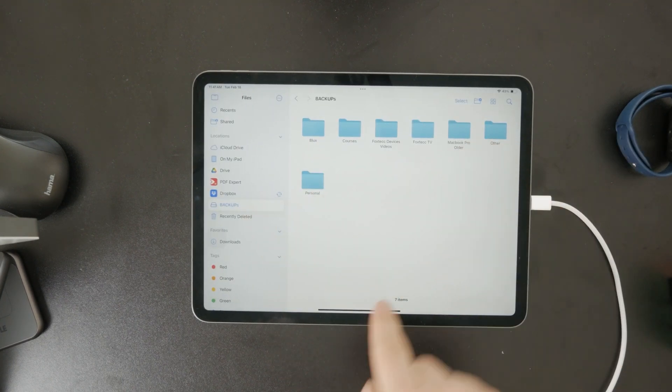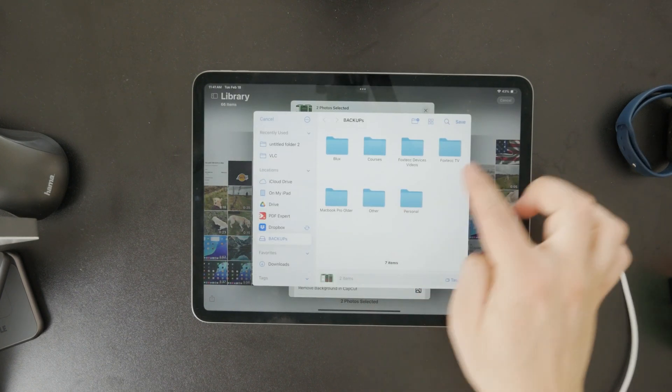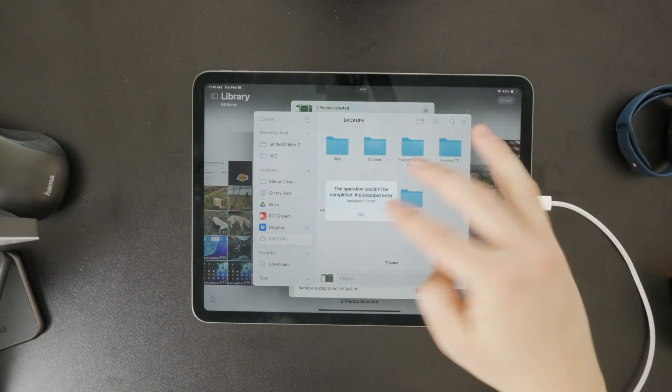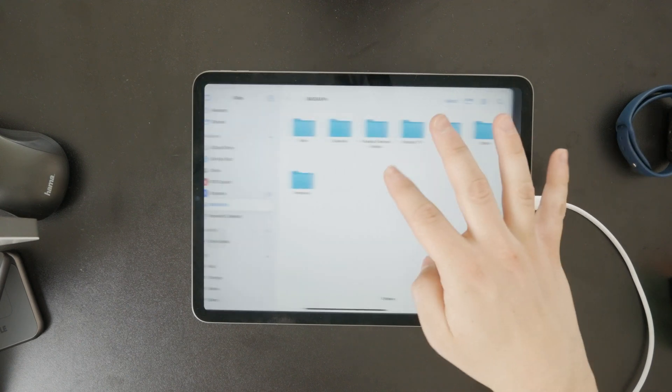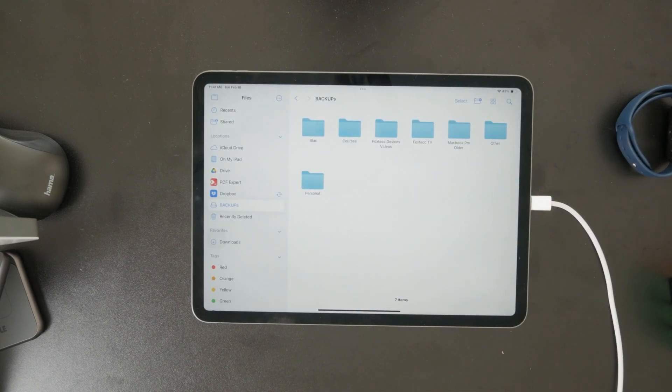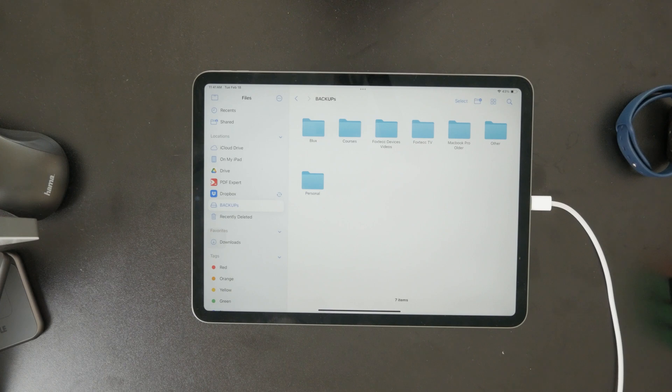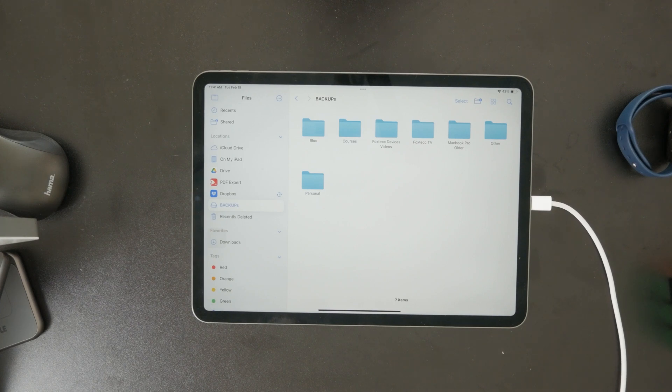When you're done, it's important to safely eject the flash drive. In the files app, there is no such button that would allow you to eject it. All you need to do is ensure that nothing is going on in the background anymore.